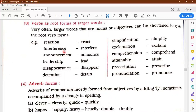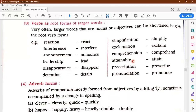More examples of finding verb roots: interference minus ENCE gives interfere, disappearance minus ANCE gives disappear, detention minus ION gives detain, simplification gives simplify, exclamation gives exclaim with TION removed, comprehension gives comprehend with SION removed and a small spelling change, attainable minus ABLE gives attain, prescription gives prescribe, pronunciation gives pronounce. Verbs are often root forms of larger words — once you remove the suffixes you have the root word which will be a verb.